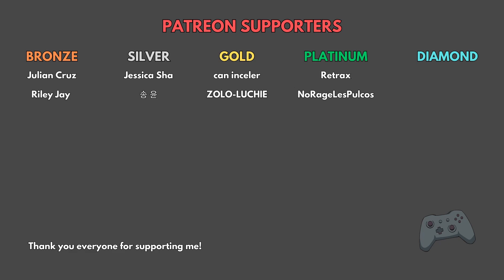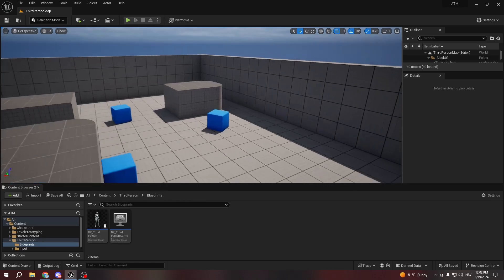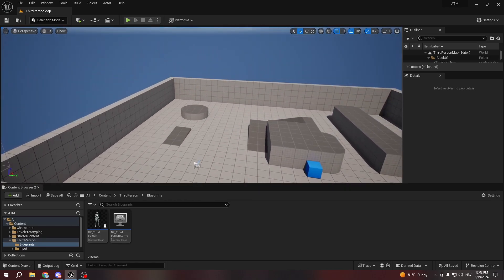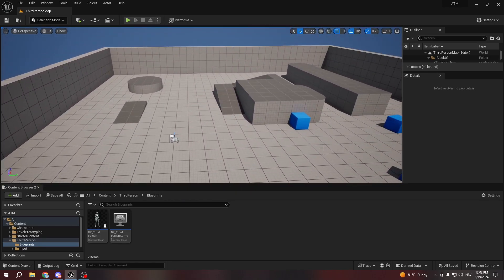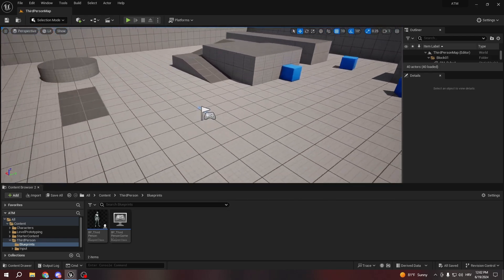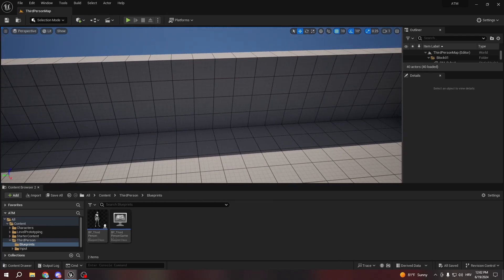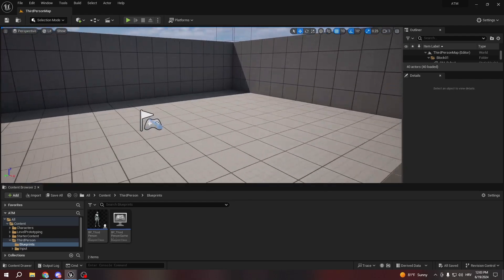Thanks to all my Patreon supporters for their insane support — this video is sponsored by my patrons. Hello everyone, welcome back. In today's episode we're gonna be starting a small series with 2-3 episodes, and today we're going to be creating an ATM — specifically we're gonna make a currency system so we can basically take cash from the ATM, put it on the ATM, and so on.